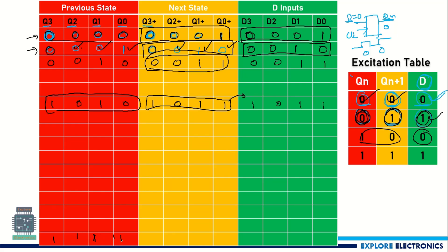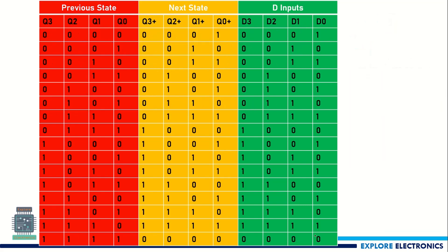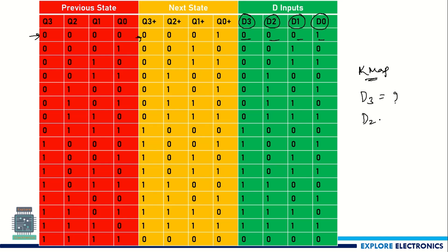When 1111 is the present state, the next state comes back to 0, so D input is 0000. We have filled all values in the table: given the previous state, the next state, and the D inputs. Now we have all D3, D2, D1, D0 values for all 16 combinations. We need to use the K-map method to find the expressions for D3, D2, D1, and D0 to get the outputs Q3, Q2, Q1, Q0.